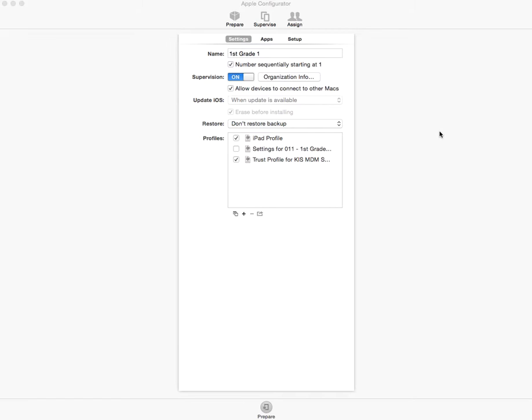The first thing you're going to want to do if you're using an MDM server is download the iPad enrollment profile and the trust profile for that server onto your computer. Then you're going to go into the Apple Configurator and start with the preparing settings.